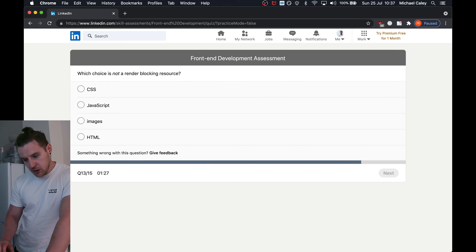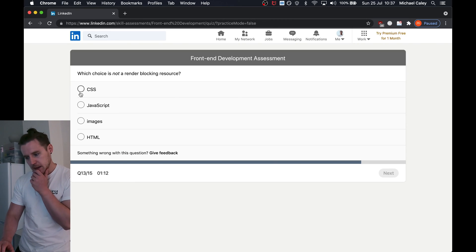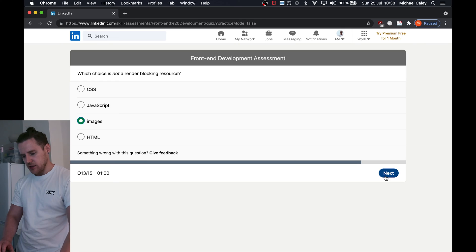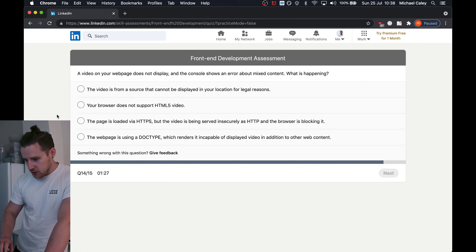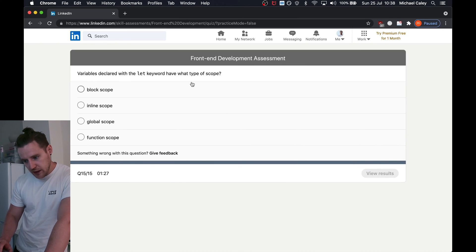Which choice is not a render-blocking resource? It depends how you attach it to the page — inline CSS is blocking but if you put it in a stylesheet and make it async it's not. Same with JavaScript. I'm going to say images because they obviously render after the page is loaded. A video on your web page does not display and the console shows an error about mixed content — the page is loaded via HTTPS but the video is being served via HTTP. Boom, that's the one. Variables declared with the let keyword have what type of scope? Block scope.